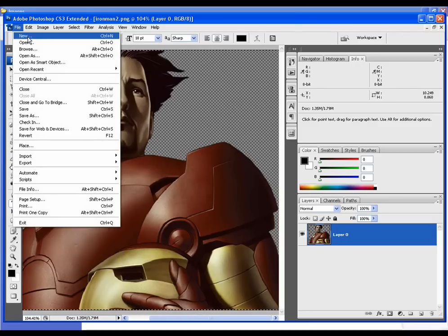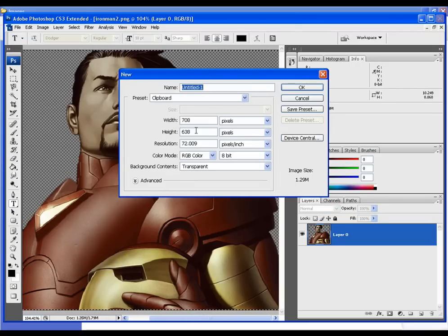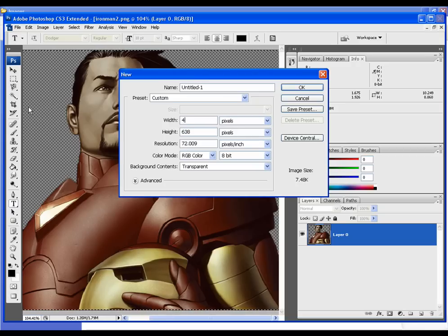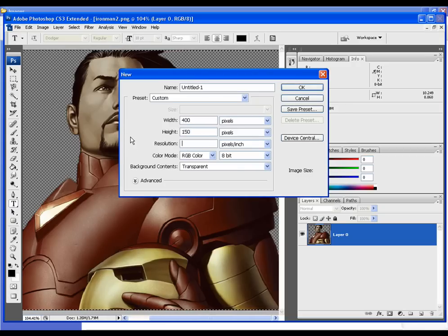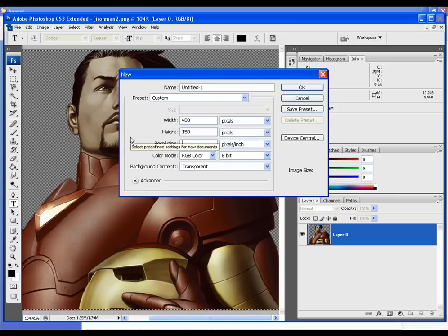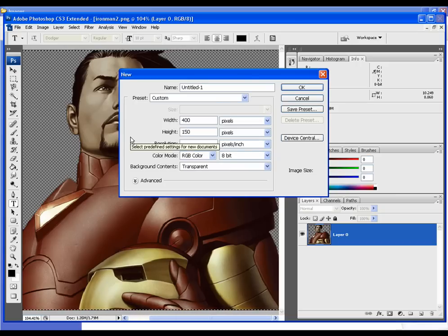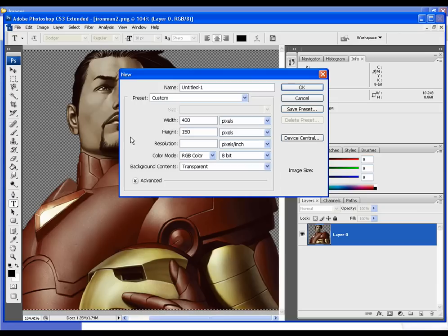I'm going to go ahead and make a new file. Now most forum signatures are about 400 by 150. You can change yours up just keep in mind that whatever site you use it on, they may have restrictions on size or even file size.